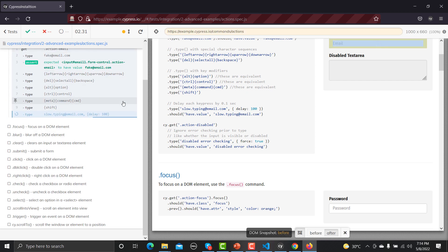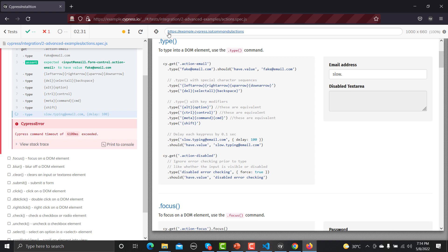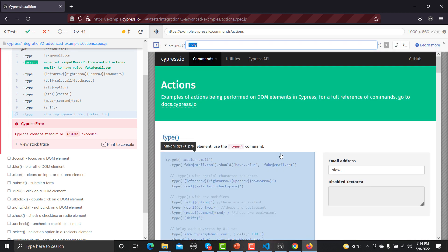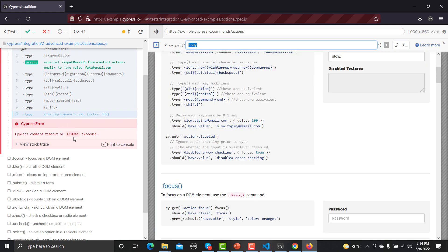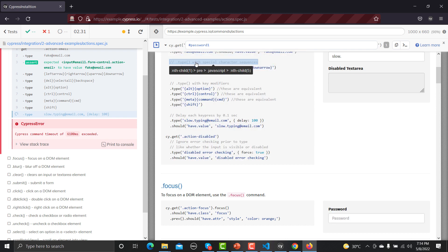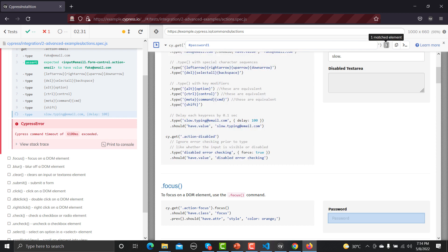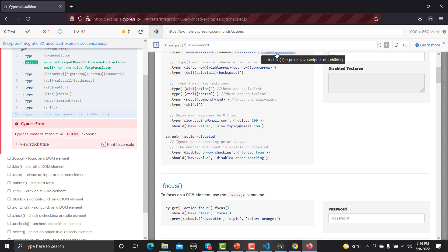A very useful built-in feature is the Selector Playground. Clicking it opens the selector playground tool. If a test fails because Cypress cannot find an element — for example, the password field — you can click on that element and it provides a complete, unique selector that you can copy and use in your script. This uses `cy.get()` to identify the particular element.